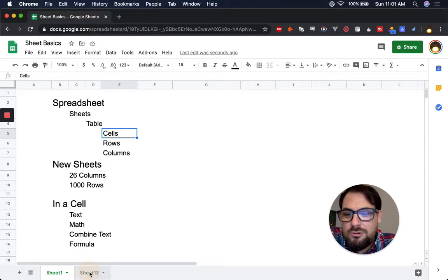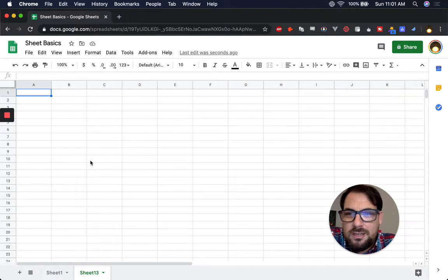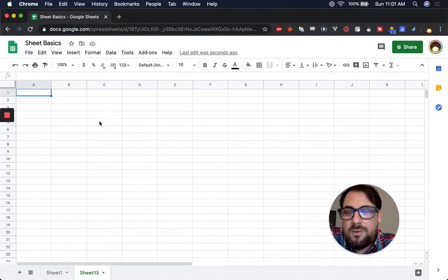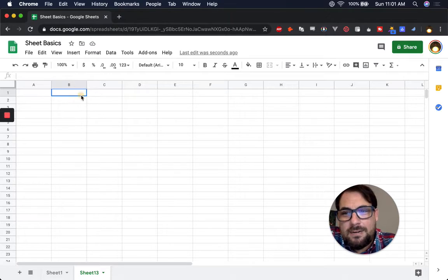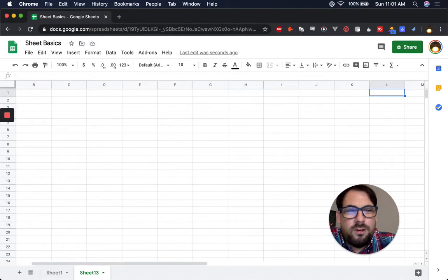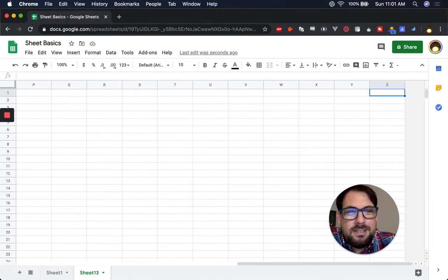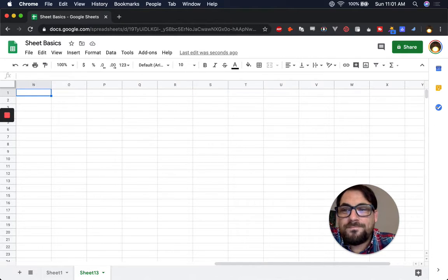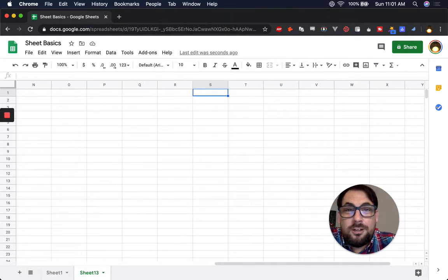Every new sheet that you make, it's going to have 26 columns and 1,000 rows. We know this because if we go all the way over to the right, the column is labeled Z. So all the columns are labeled as their letter.